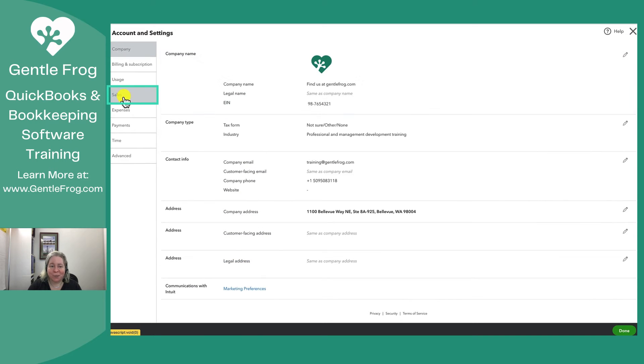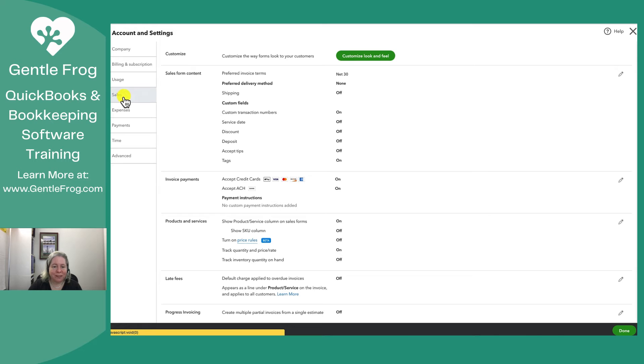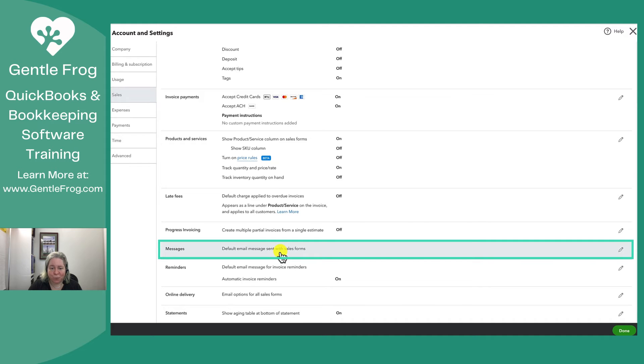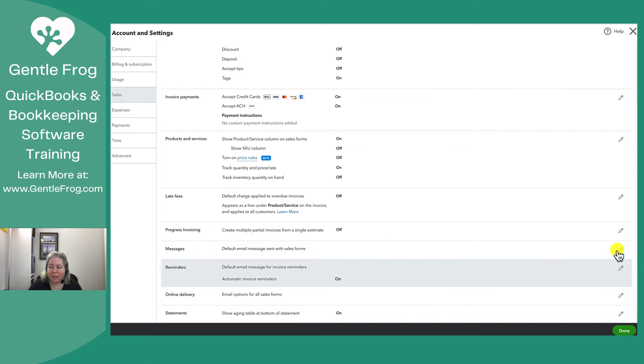On the left hand side we're going to click on sales and then we're going to look for down to messages and then default email messages sent with forms.